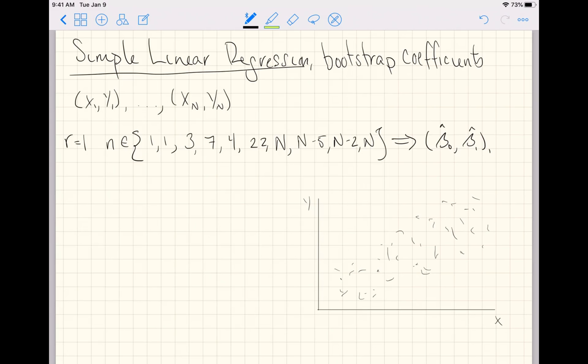And if we were to make a plot of that, maybe that line would look like that. And then we basically rinse and repeat.